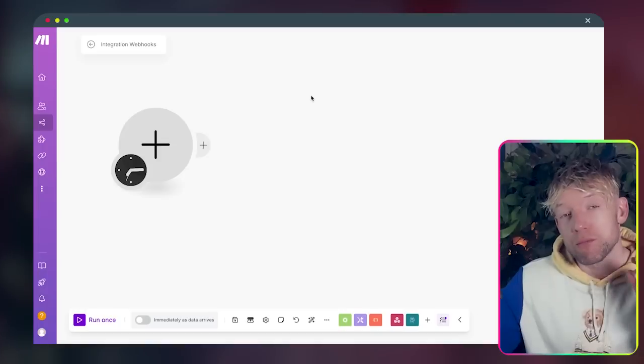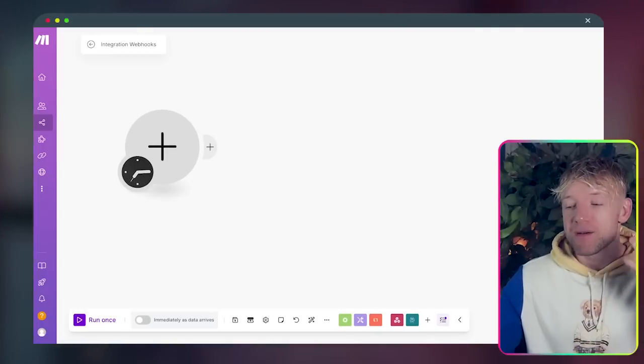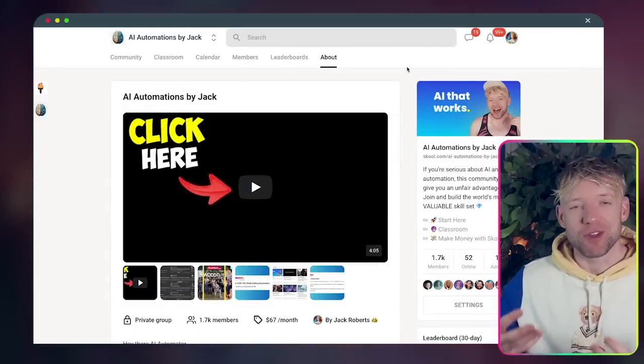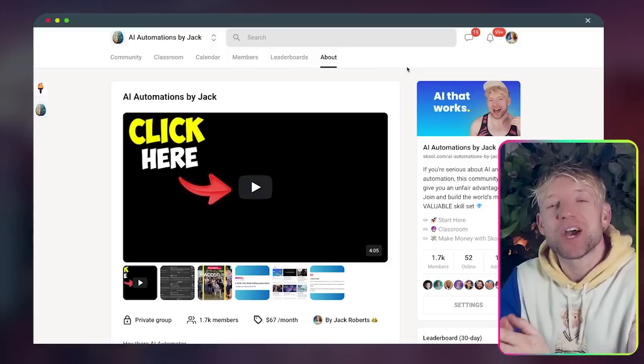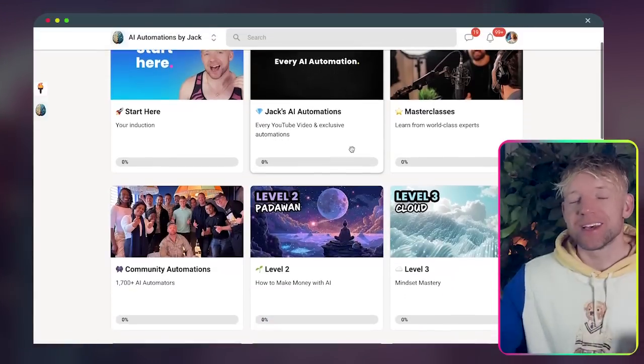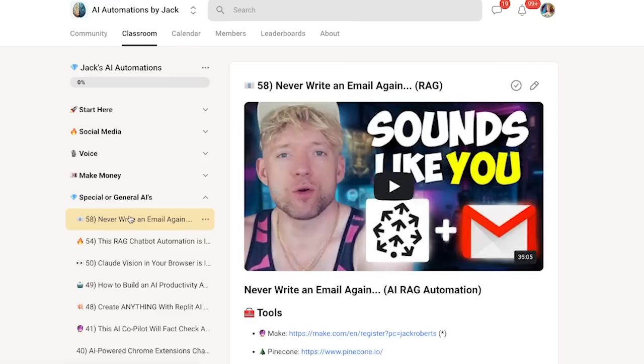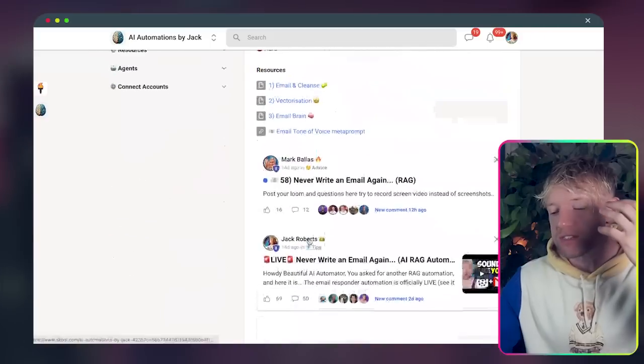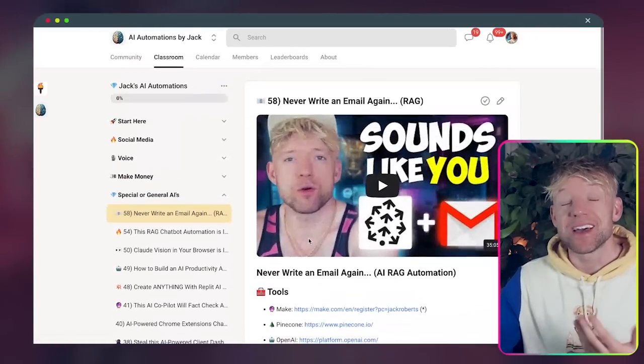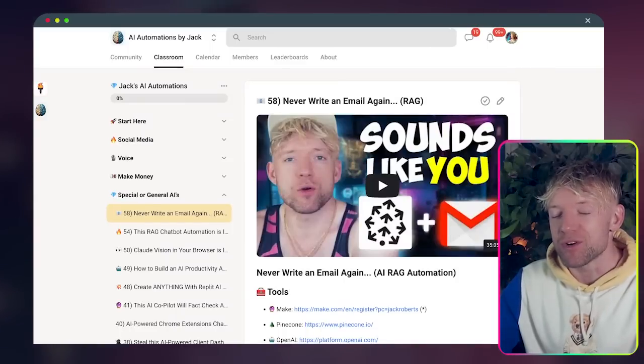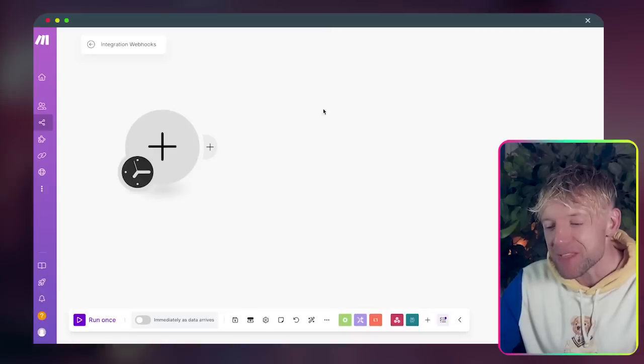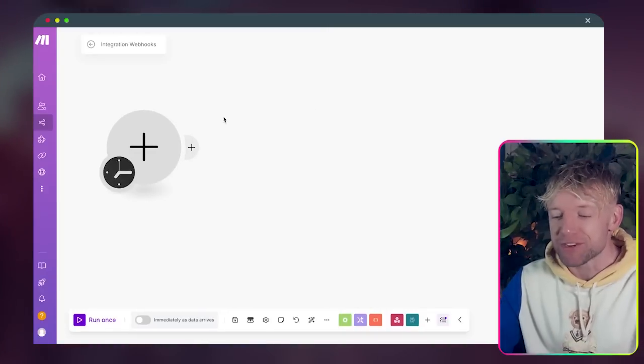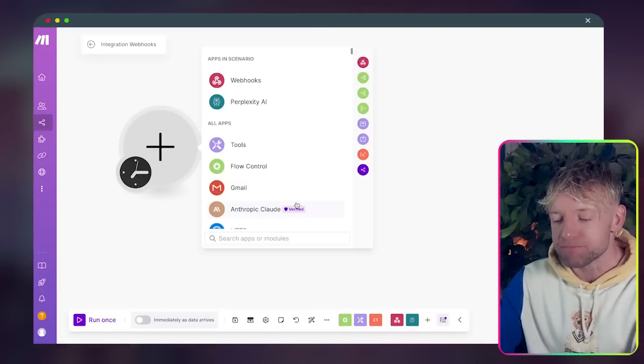Then we come back over to Make. And if you don't know who I am, my name is Jack. My YouTube channel and my school community we're all about three things: we're about the latest AI, we're about incredible automations, and most importantly we are about the stuff that actually works. In this position here we're going to come here.